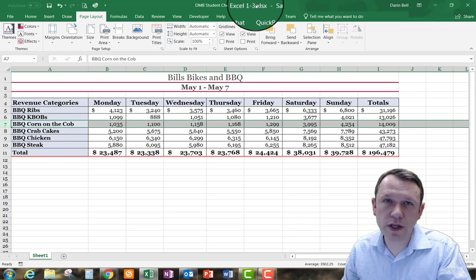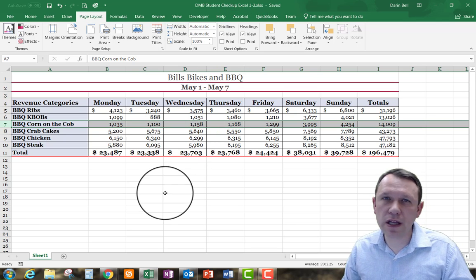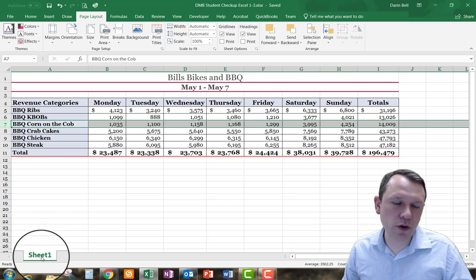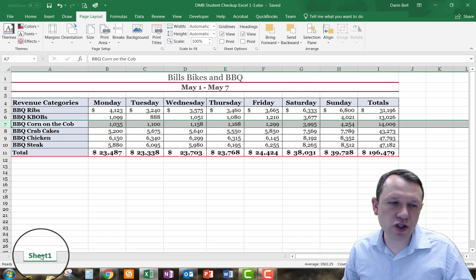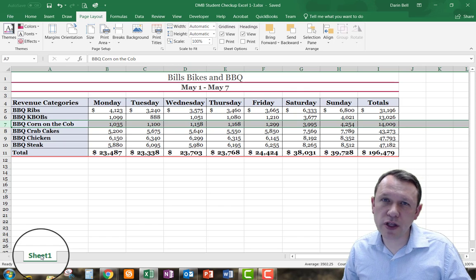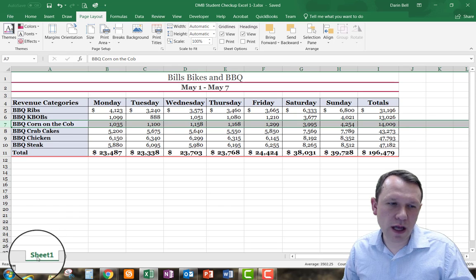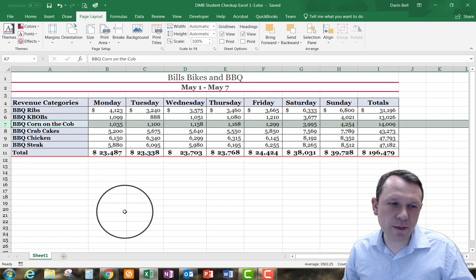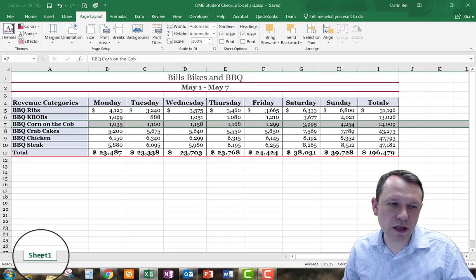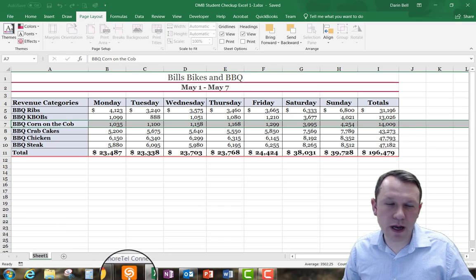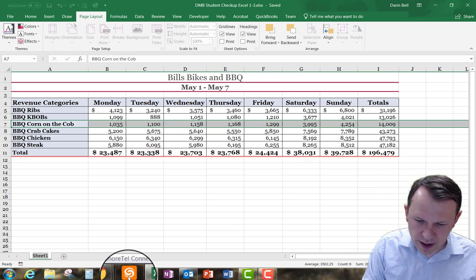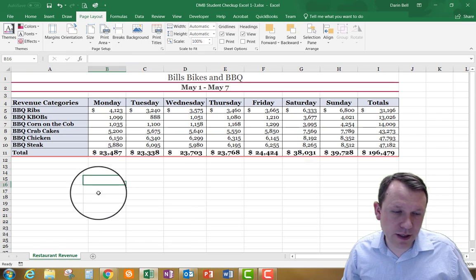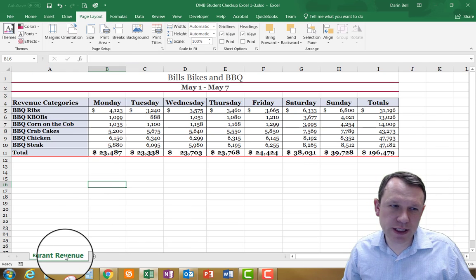What we're going to do first is change the sheet name. Within an Excel workbook we have sheets — right now there's one sheet and its name is Sheet1. We can rename it a couple of ways: right-click on the sheet tab and choose Rename, or just double-click the Sheet1 name so it highlights. I'll rename it to 'rest' — that's the new name of our sheet.